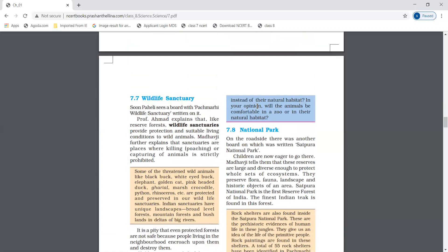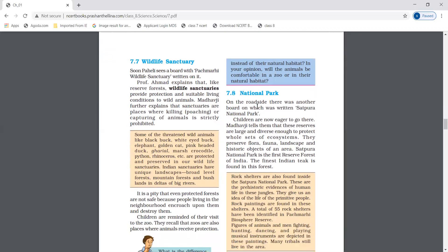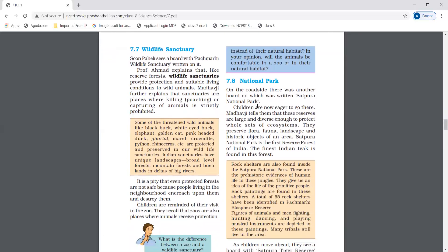Wildlife sanctuaries provide protection and suitable living conditions to wild animals. It is a pity that even protected forests are not safe because people living in the neighborhood encroach upon them and destroy them.